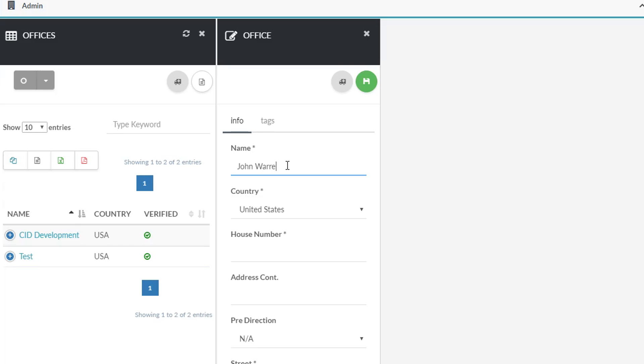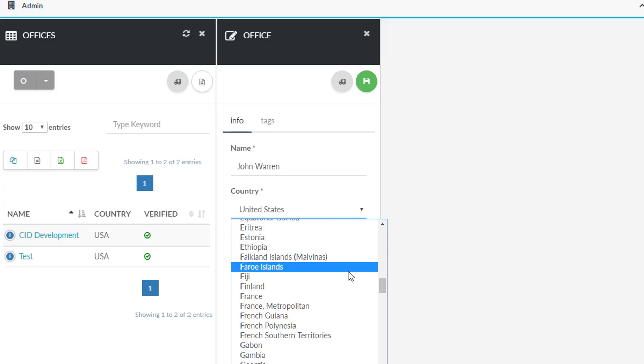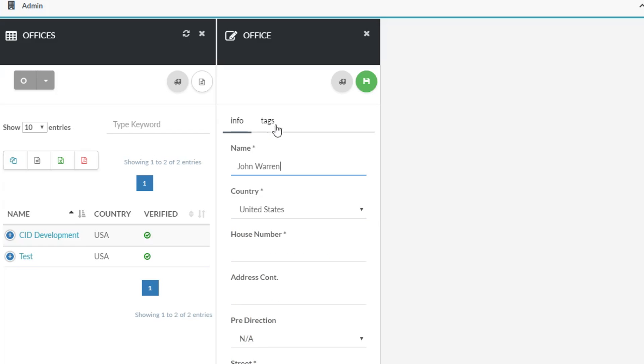Set up your new office by filling in the required fields of basic information. Review the Tags tab for additional fields as well. Once you are finished, click Save.